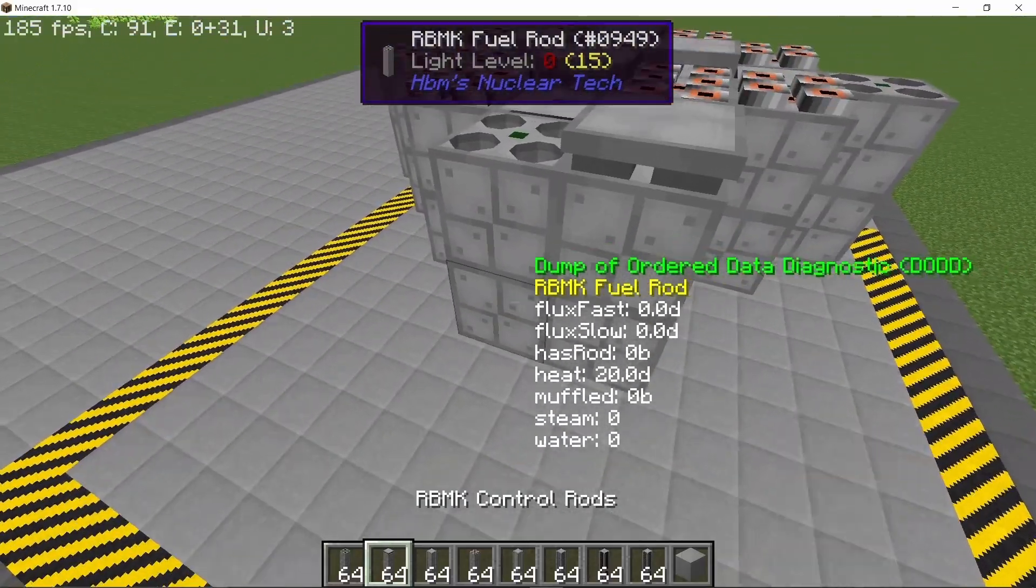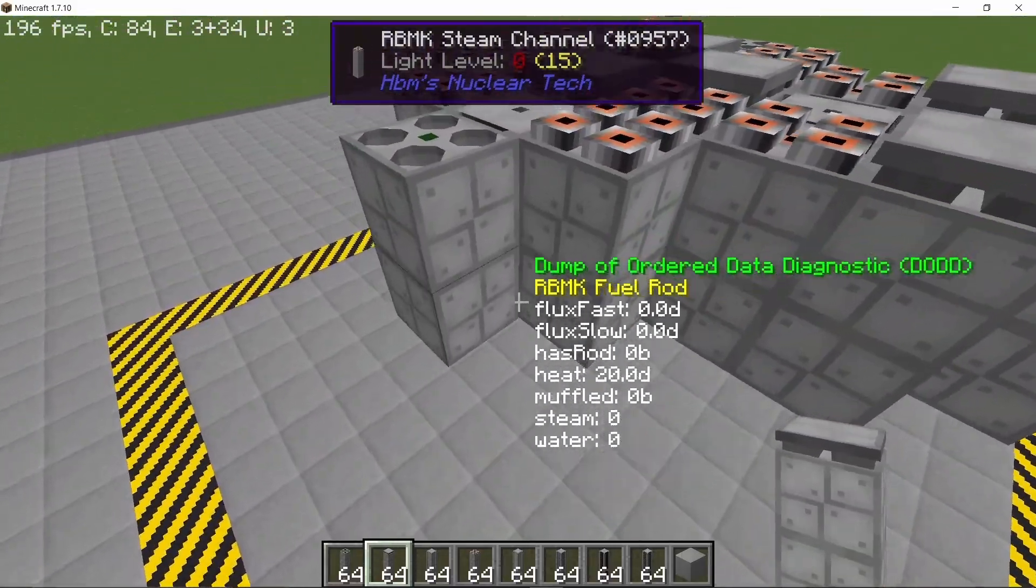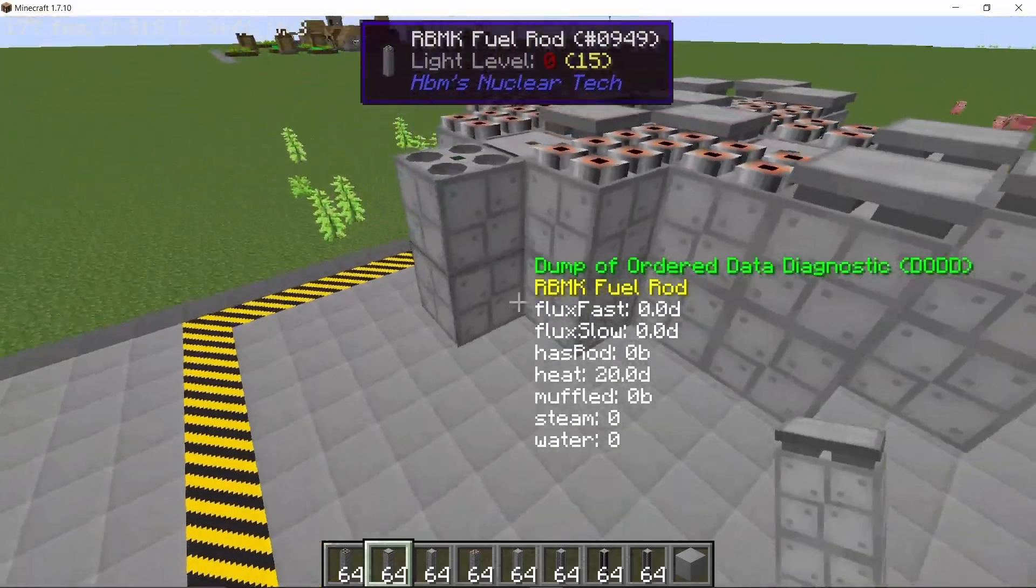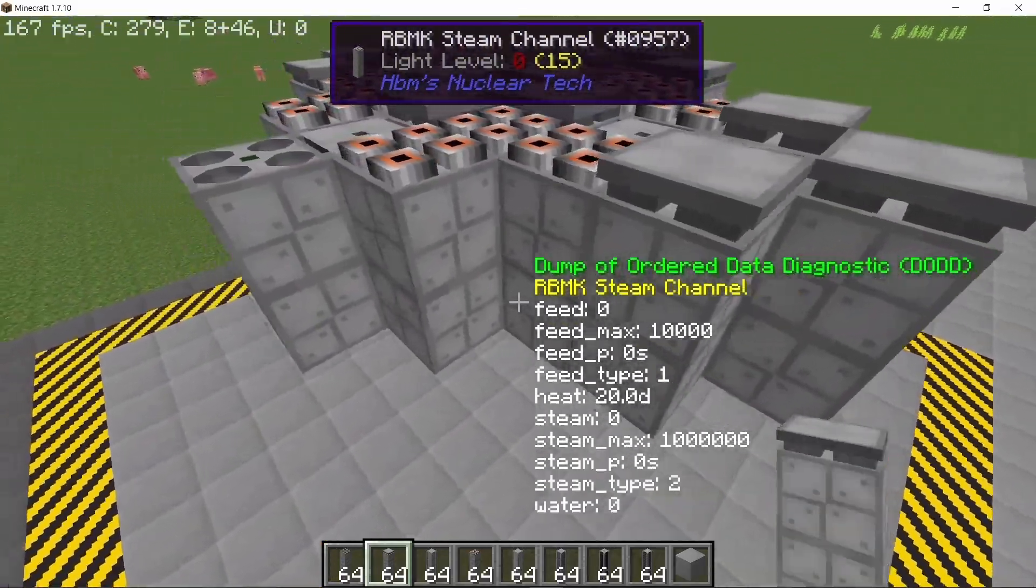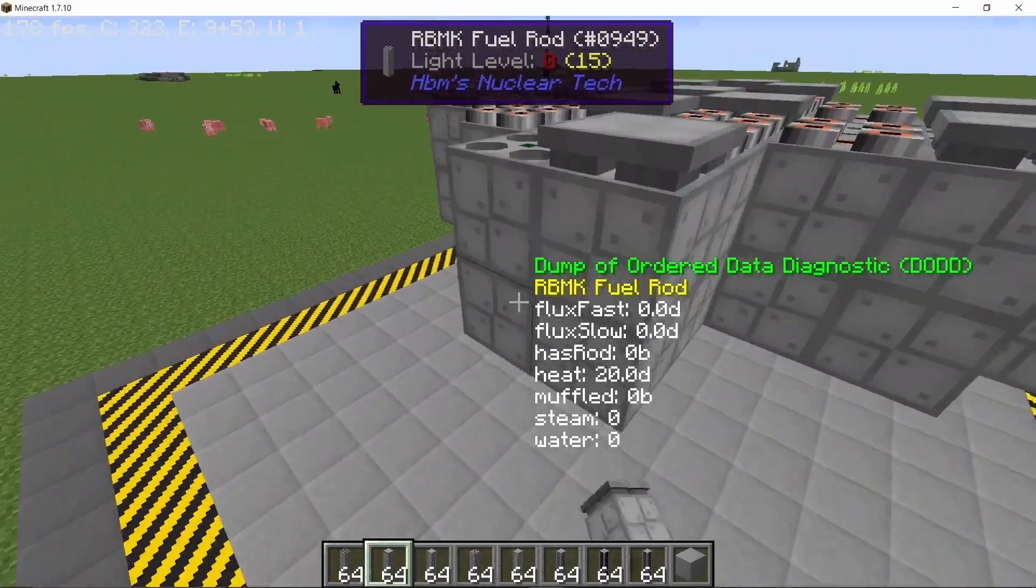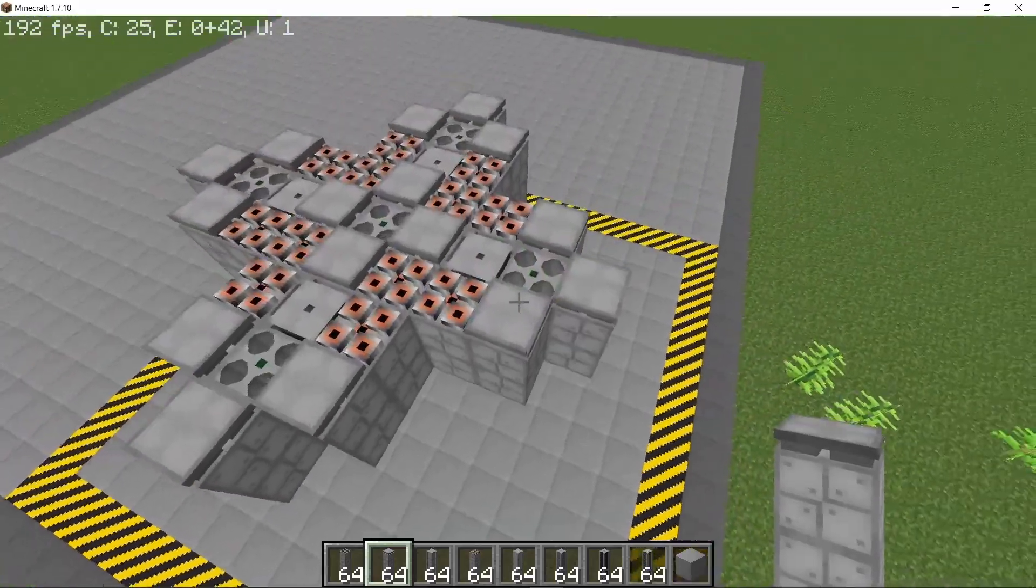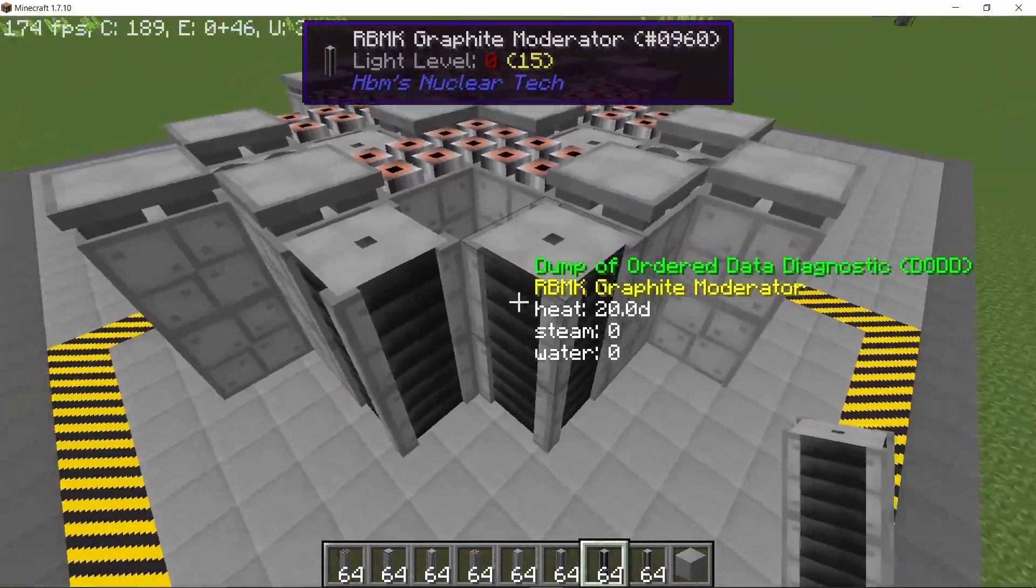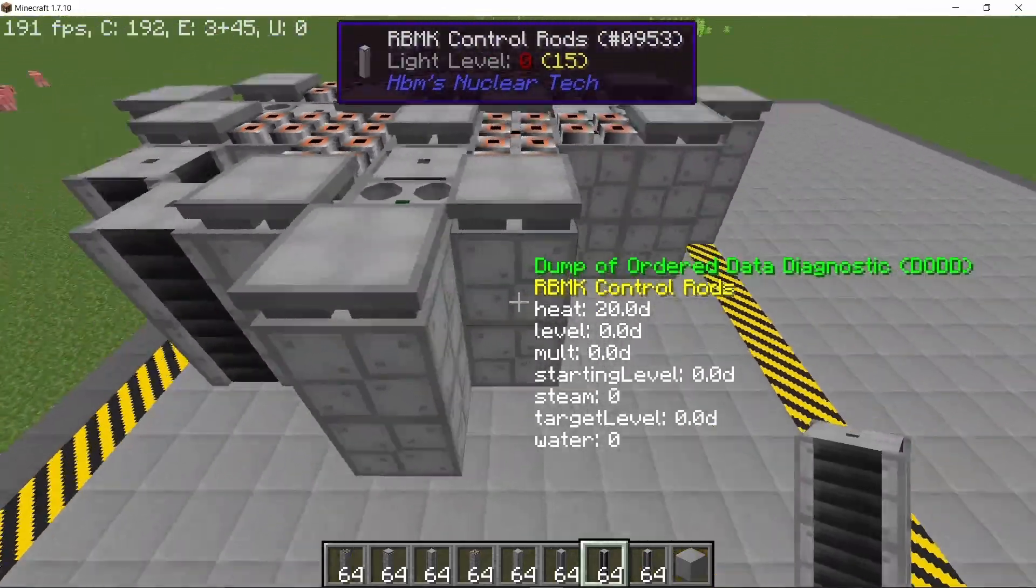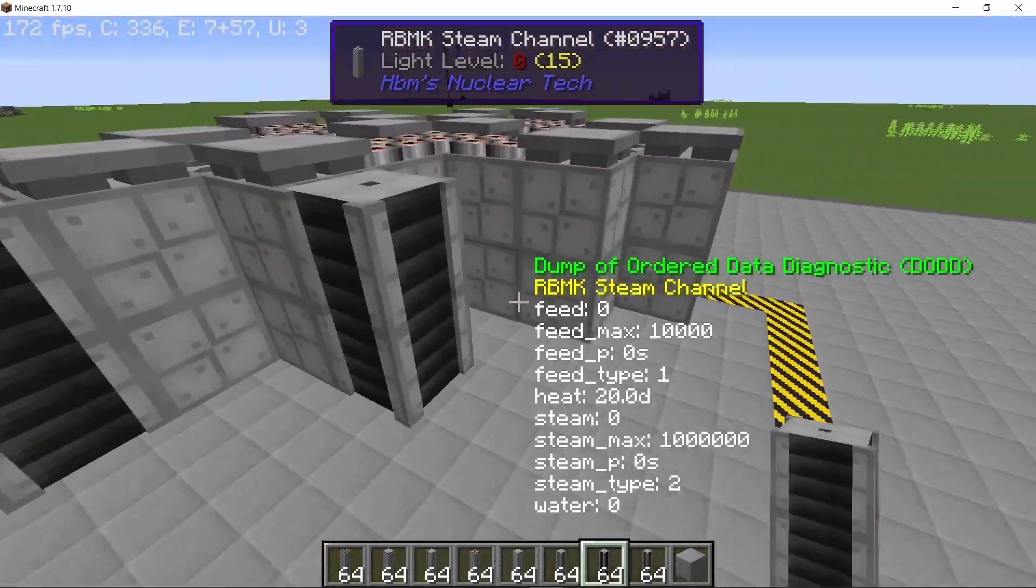So place down more control rods surrounding the fuel rods. These outer fuel rods will have the Balefire. The middle fuel rod will have the medium enriched plutonium. Placing down some more moderators in order to slow down the neutrons.